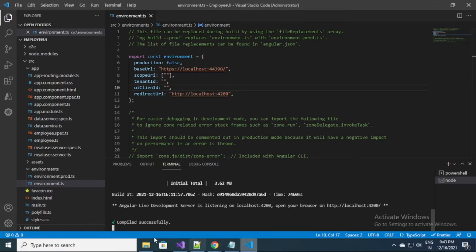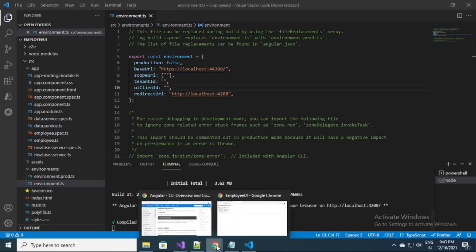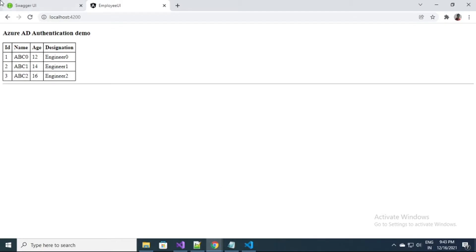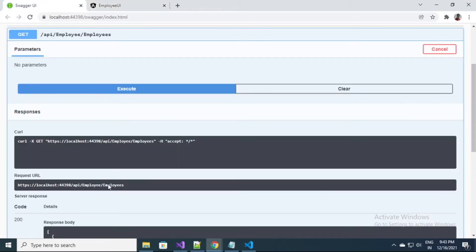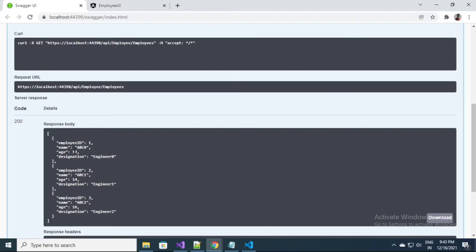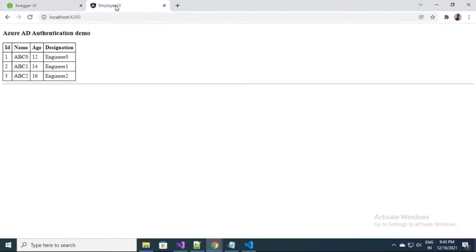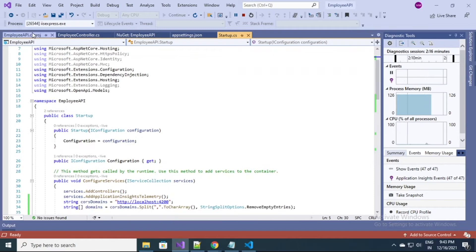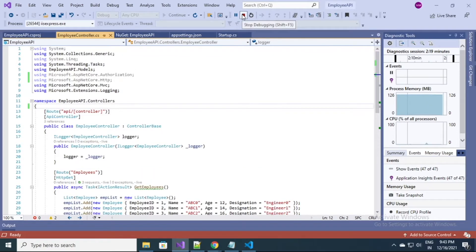Right now I have an Angular application and it is getting authenticated with a web API. As you can see, my API is returning output to me here. When I'm executing it, it is returning data from my API, and right now I don't have any authentication implemented on it. So now I'm going to add authentication in this API.